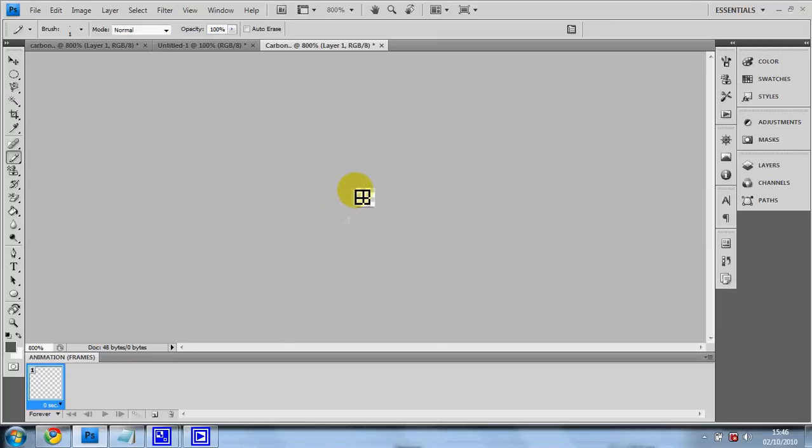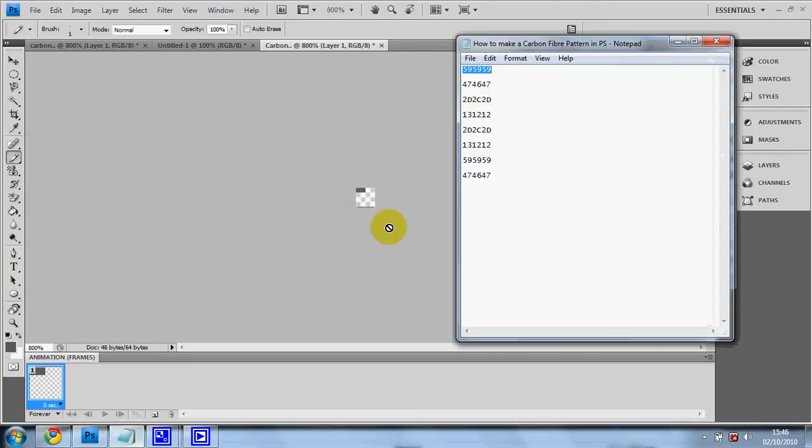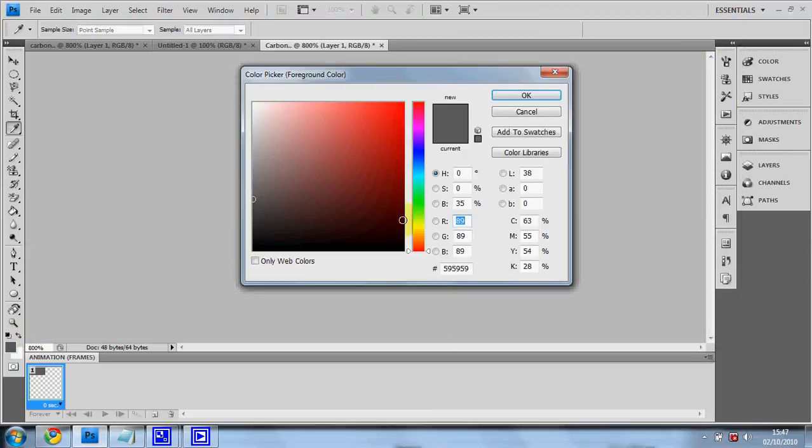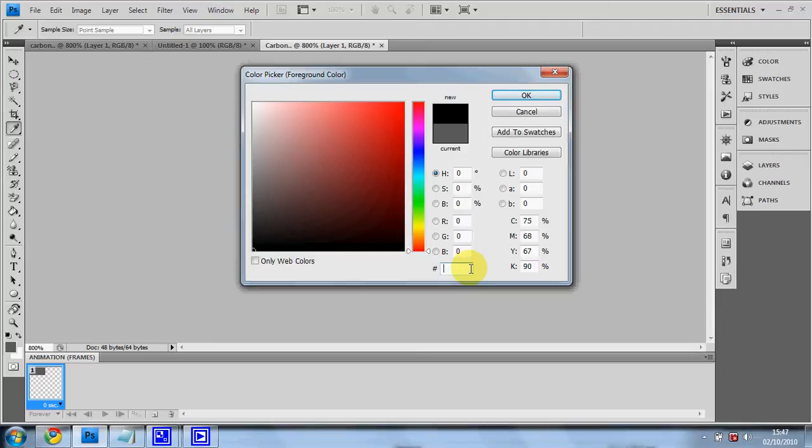Then you need to create a 2x1 rectangle in the top left corner, just like I've done there. Then go back across to the description, get the second number across to the foreground. Paste it into there.